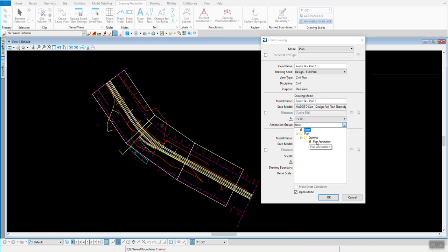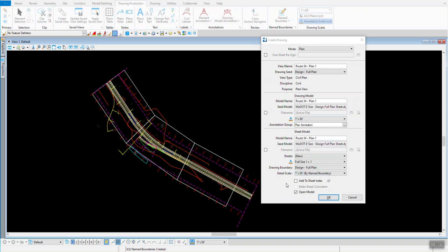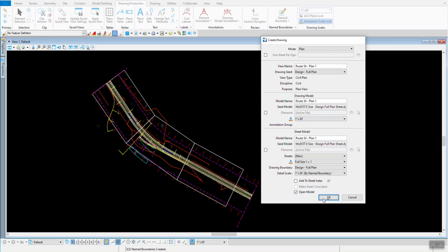So if I do a Plan Drawing, the only option we have is Plan Annotation. Load that up. And then I'll verify my Detail Scale matches my Drawing Model Scale, which in this case it does, I'm good to go. So everything's set up to produce a Match Line from sheet to sheet and to drop a North Arrow. So I'm going to hit the OK button to let it rip.